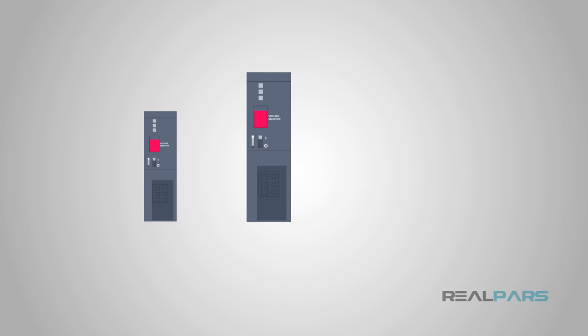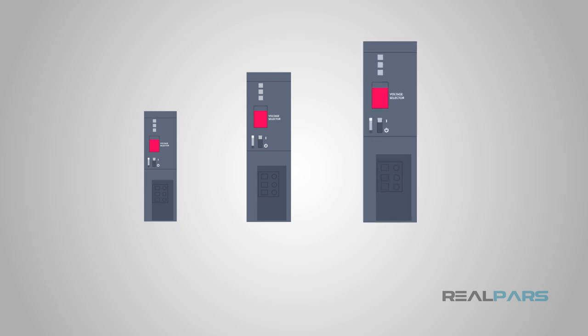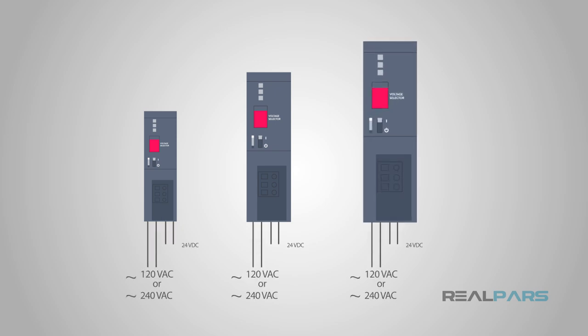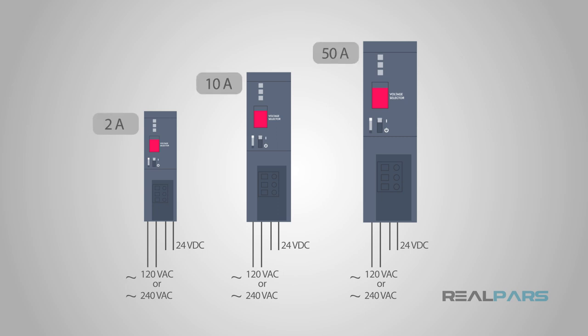Depending on your application, there are many sizes of power supplies available. Those sizes are a current rating in amps or amperes.